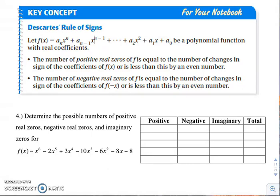The same goes for your negative real zeros. We're going to find the number of sign changes, and then it's going to be that number, or that number less than that by an even number. It sounds kind of confusing, so let's try an example.